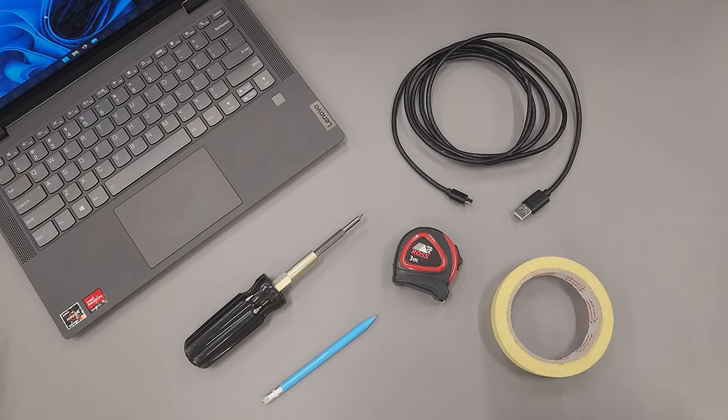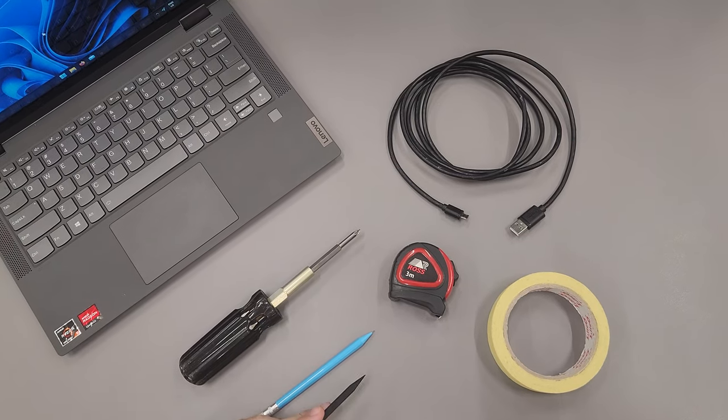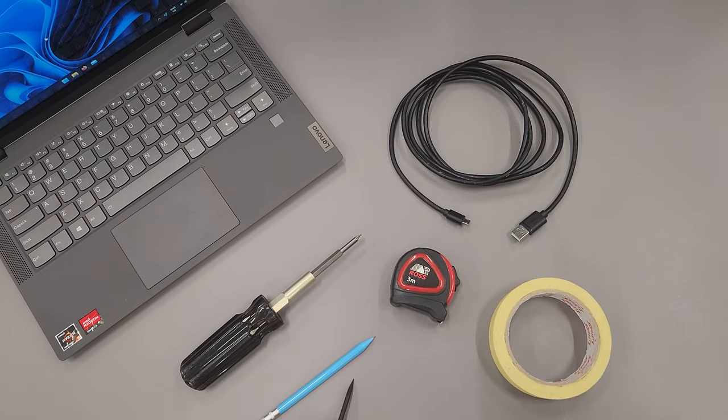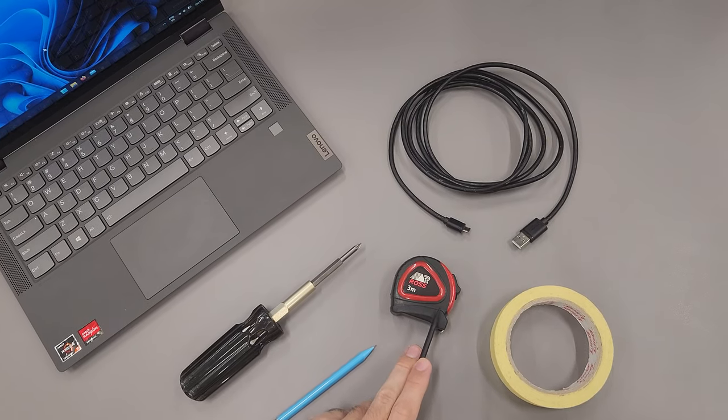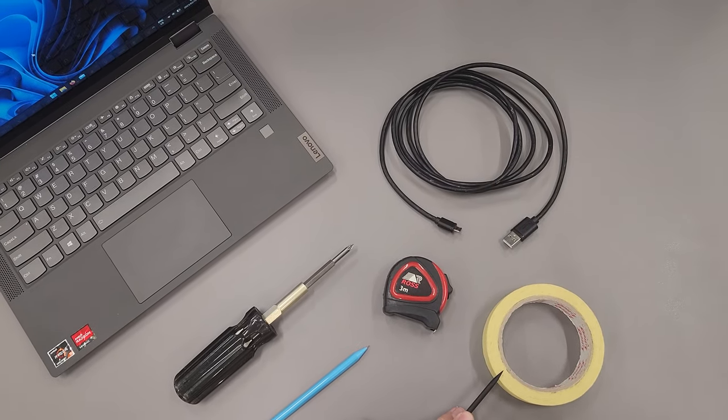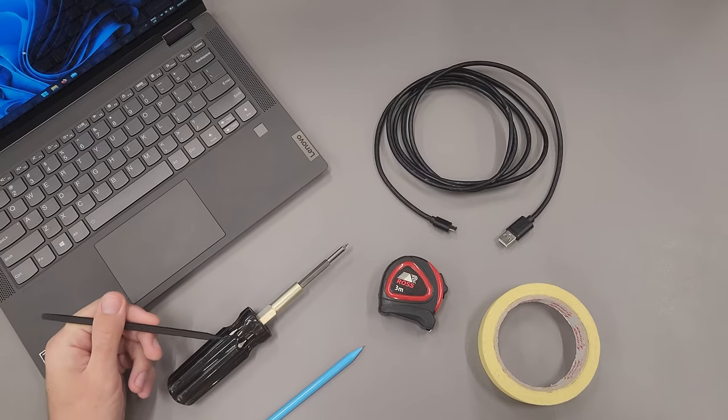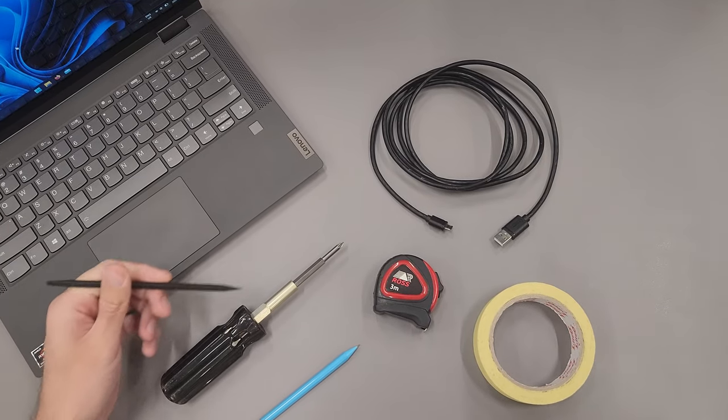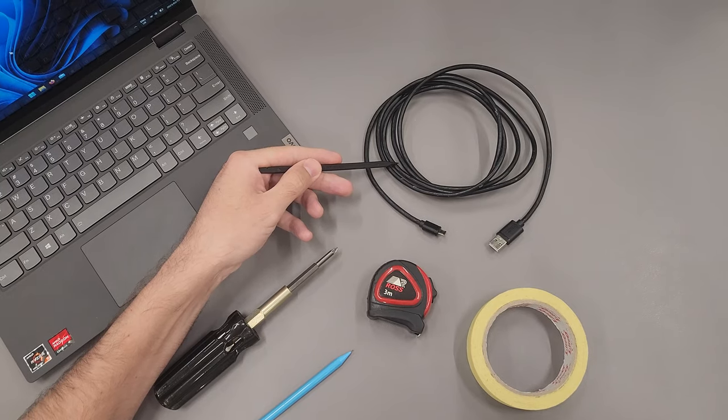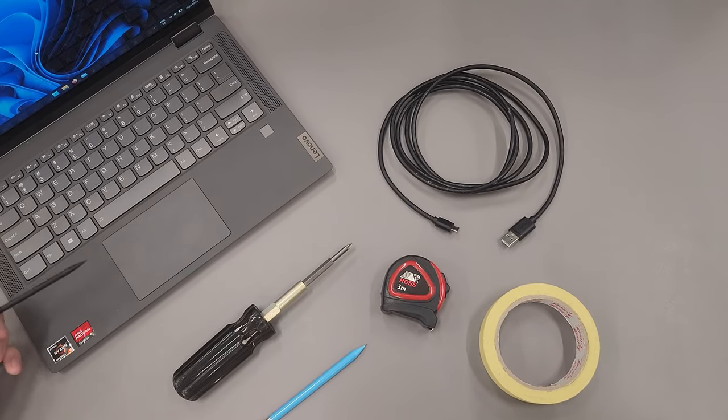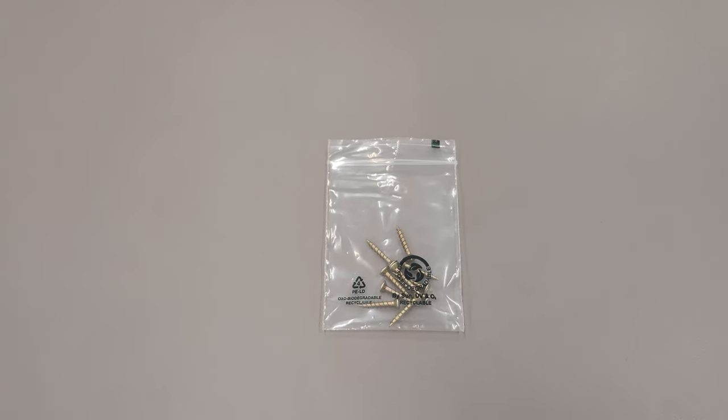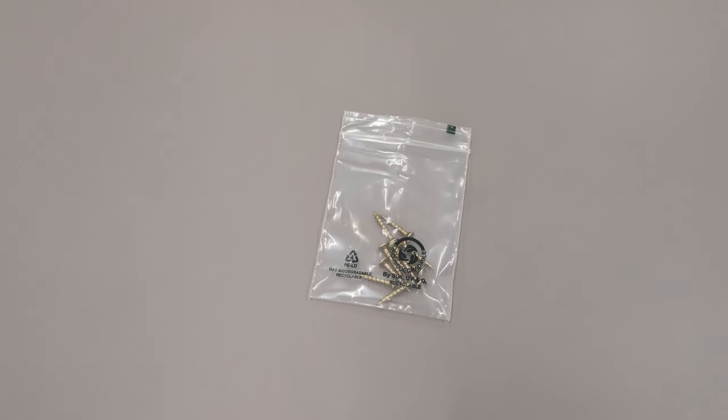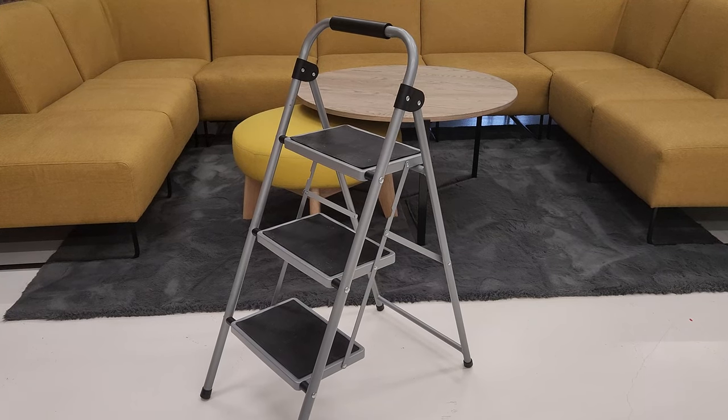Here is all the things you need to install the device. You need a pencil, a measuring tape, masking tape, a screwdriver, two meter USB cable, and a laptop. Screws, and a step ladder or ladder.